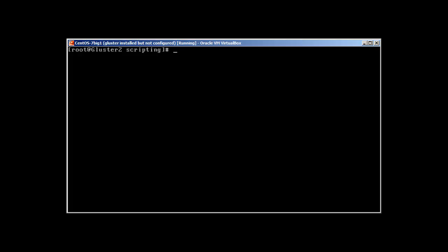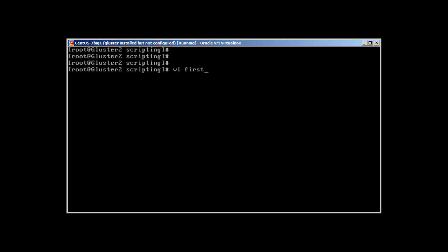So let's start with our first hello world program, or hello world script. In order to write a script you will create a file. Let's create our first script.sh. Well, extension is not necessary but just to make sure that you can recognize your scripts, it has a .sh extension.